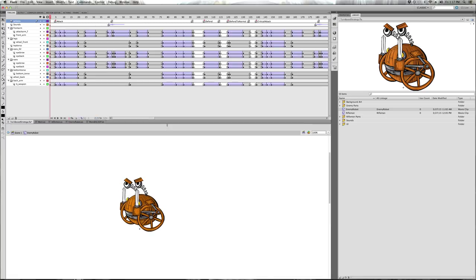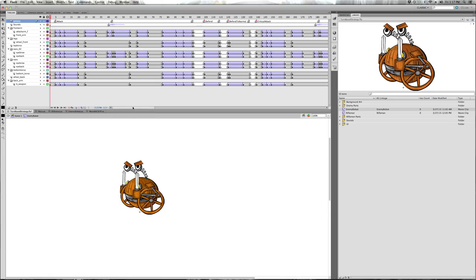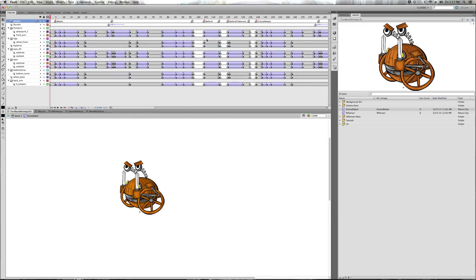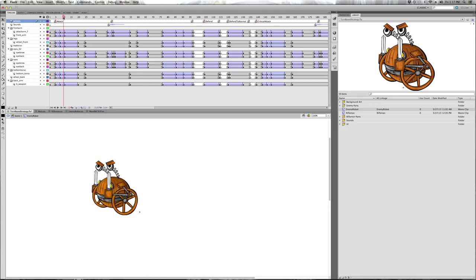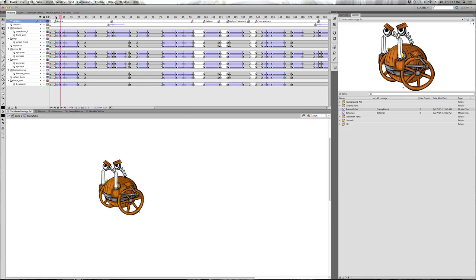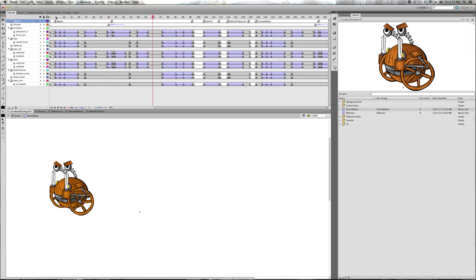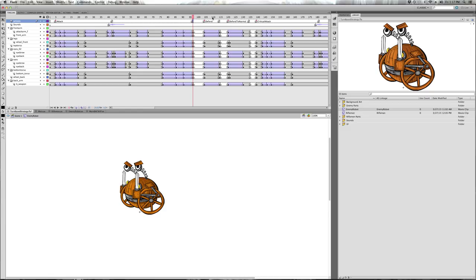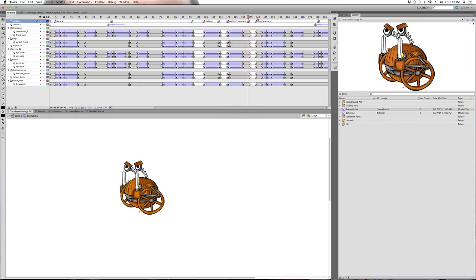I haven't shown you his timeline yet. It's not necessarily more complicated, it just has more — mainly because we're going to add a critical attack to the enemy. The game was way too easy without that random element. He's got the same three animations as the player: his attack, his defend, and a return to normal pose. The only difference is the critical attack.